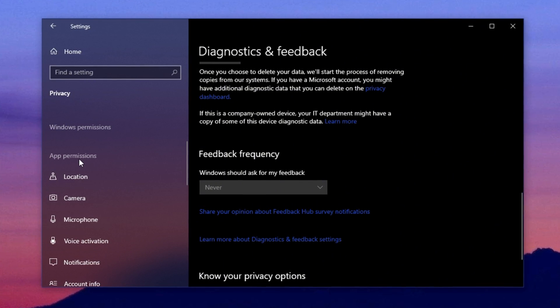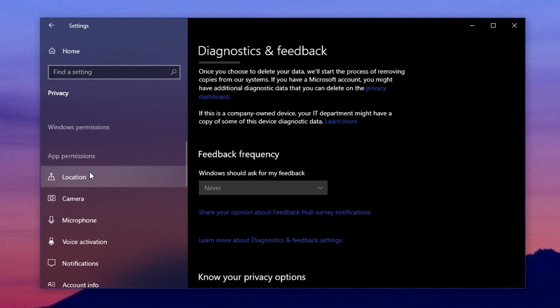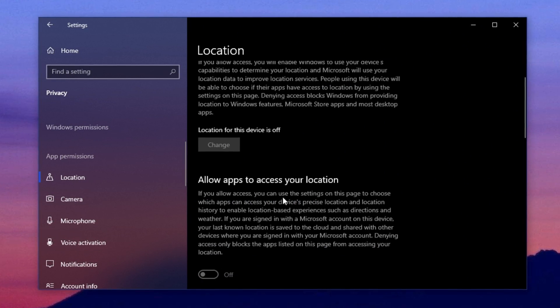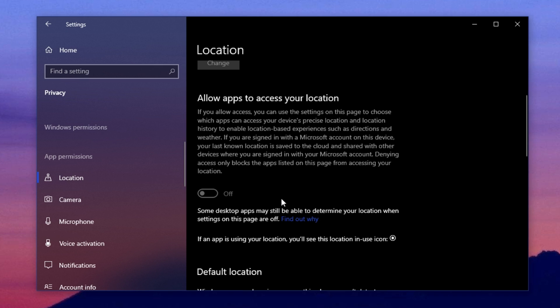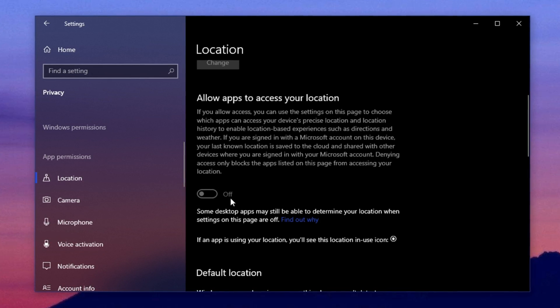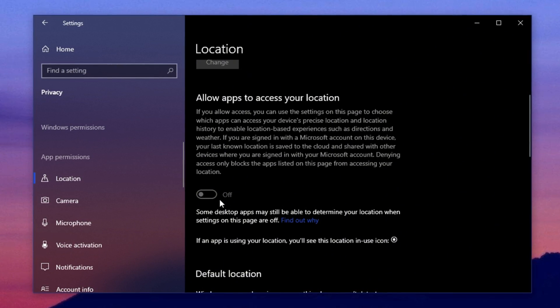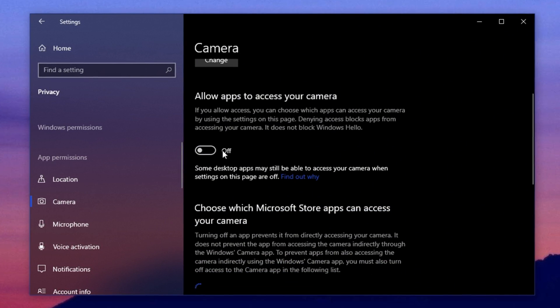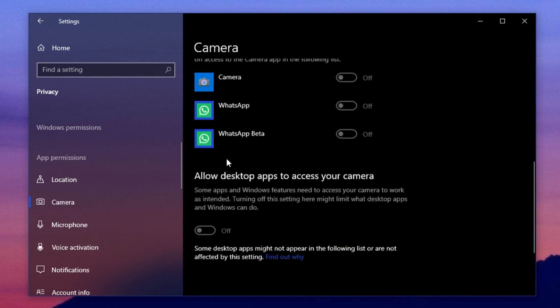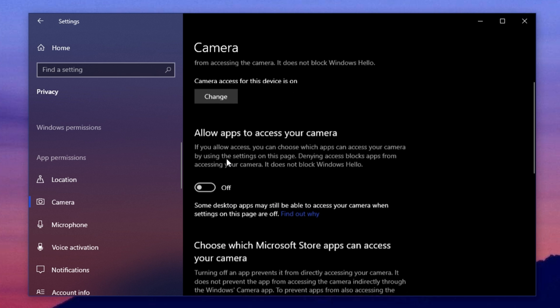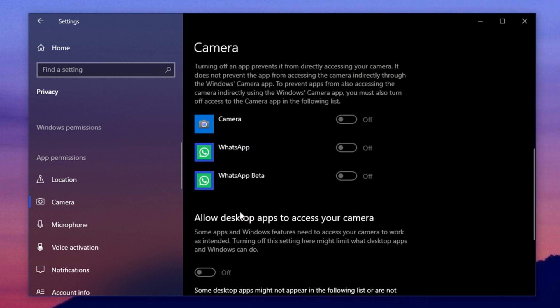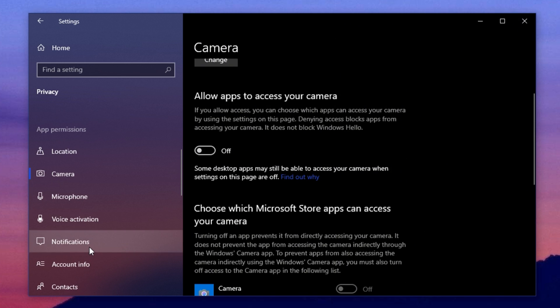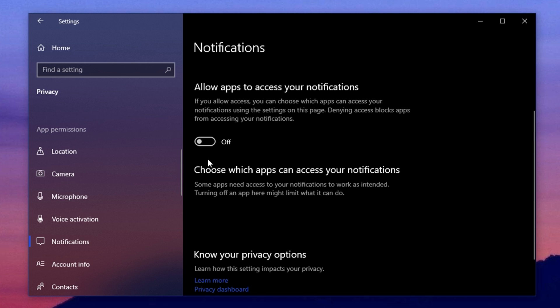Now, go to the section called App Permissions. Under this, click on Location. If you're not using any location-based services like Maps, disable the location setting to save power and resources. Then click on the Camera option. If you're not doing video calls, Zoom meetings, or using a webcam, you can safely disable camera access. If you are using a webcam, then feel free to keep it enabled.